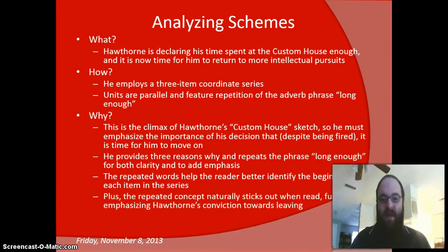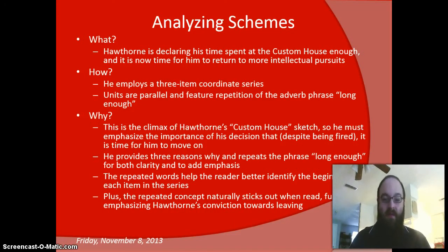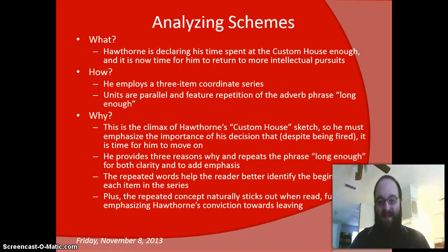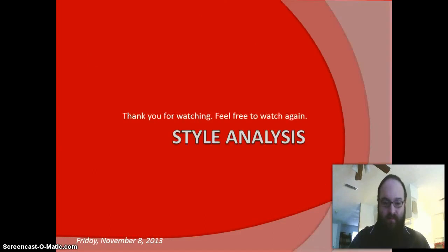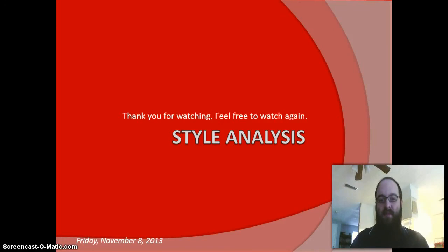Additionally, this repeated concept — just the words 'long enough' — naturally sticks out when we read it, further emphasizing Hawthorne's conviction toward leaving. The emphasized concept of 'long enough' reinforces that he's been there a long time and that it's more than enough. That's all I have for you with this video on style analysis. Thank you for watching — please feel free to watch it again, and I'll see you in class.